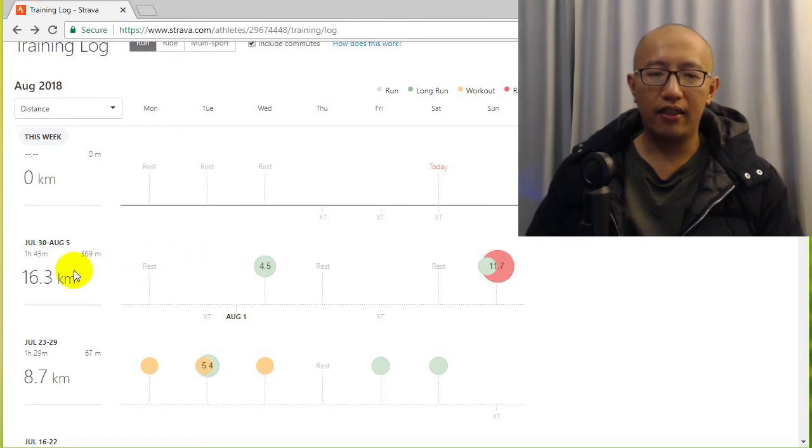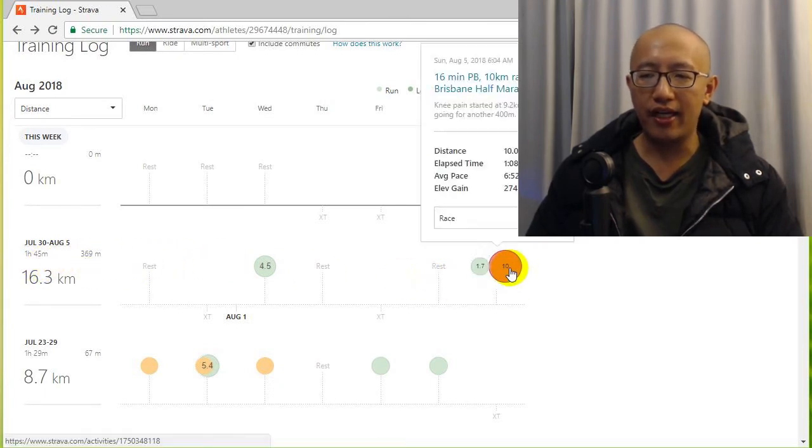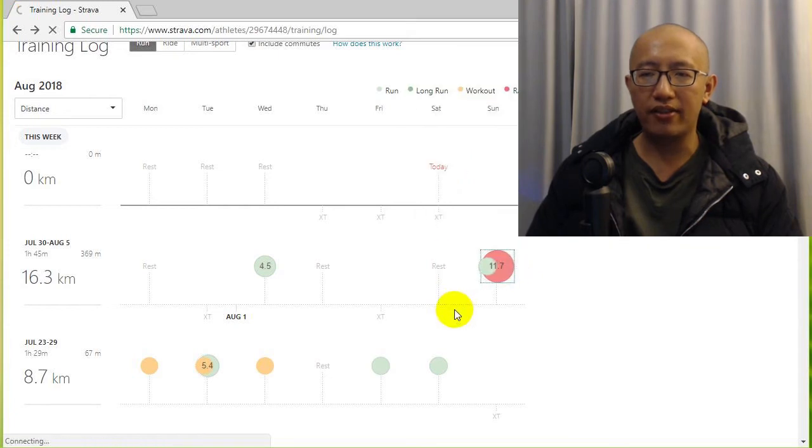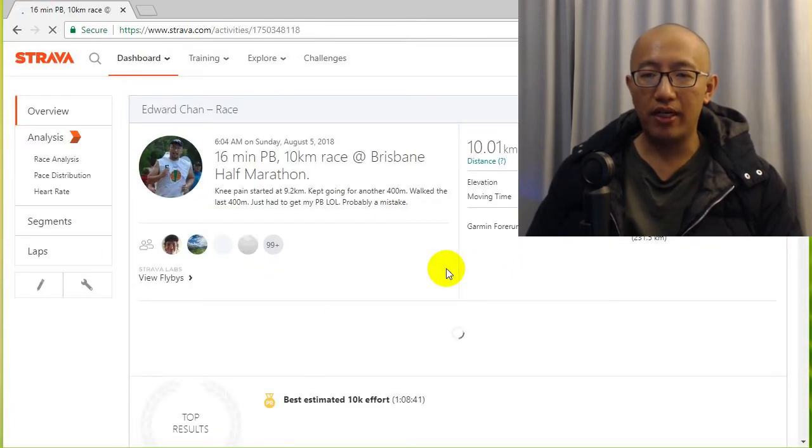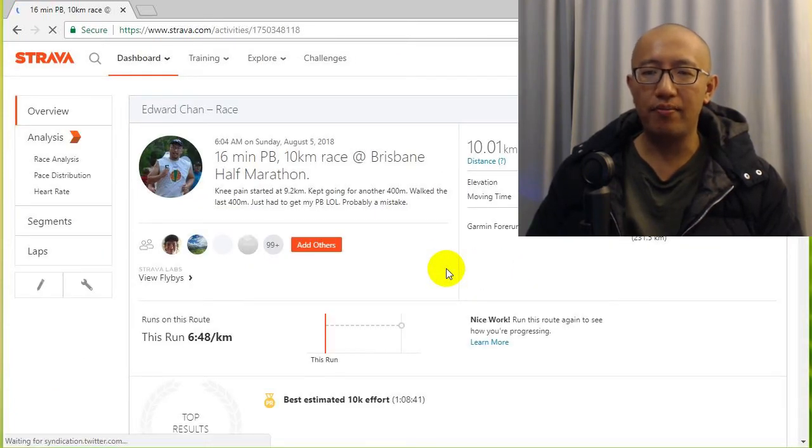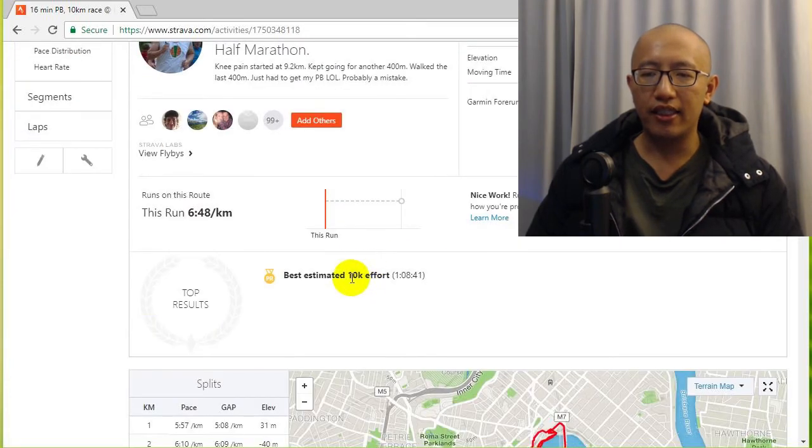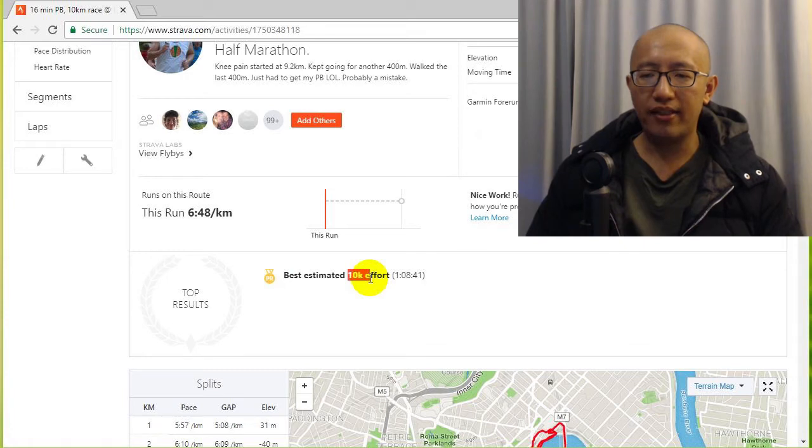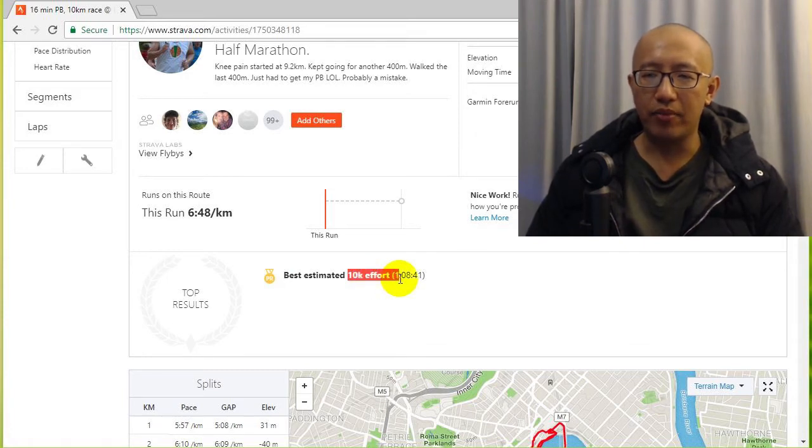Then in late July I did a 10k race and I got a personal best. I improved my running time by 16 minutes. So you can see my 10k effort best effort is now one hour eight minutes.